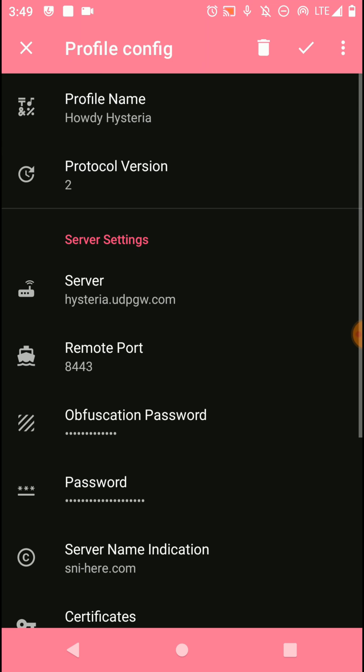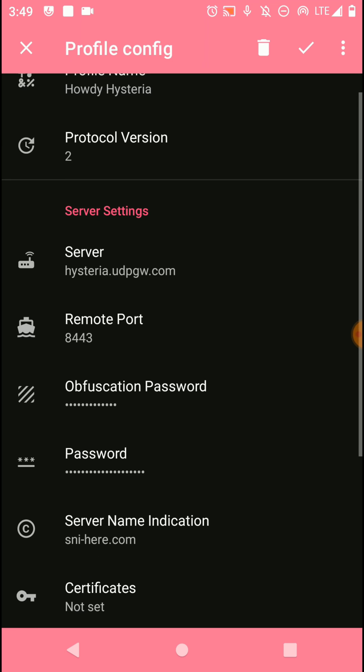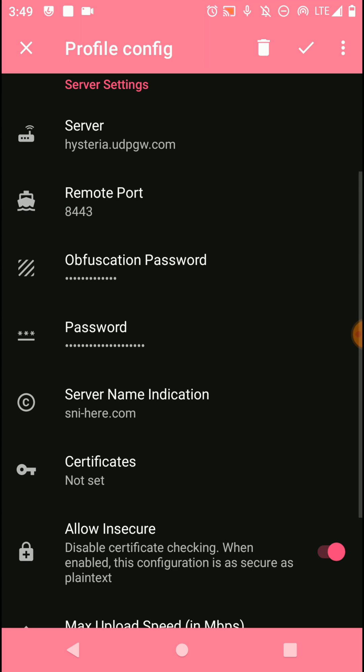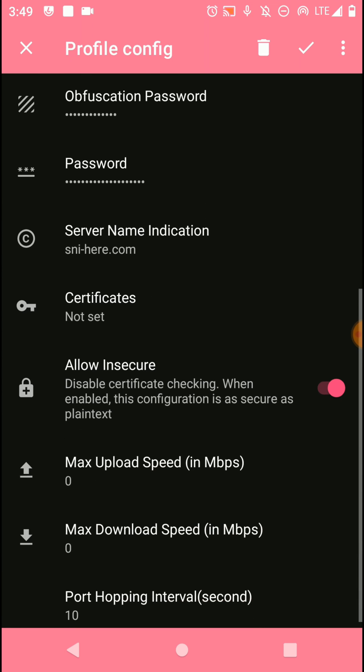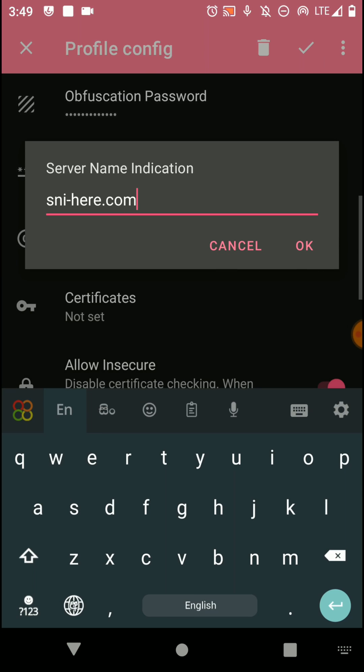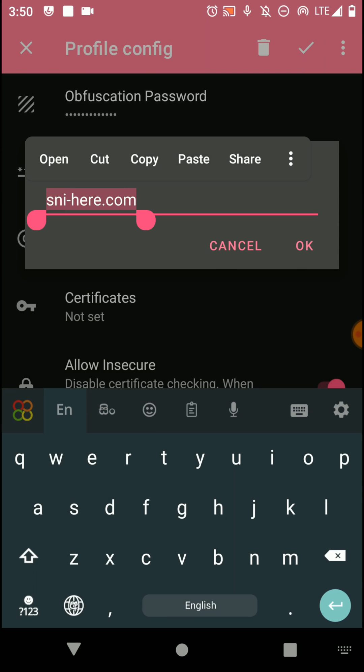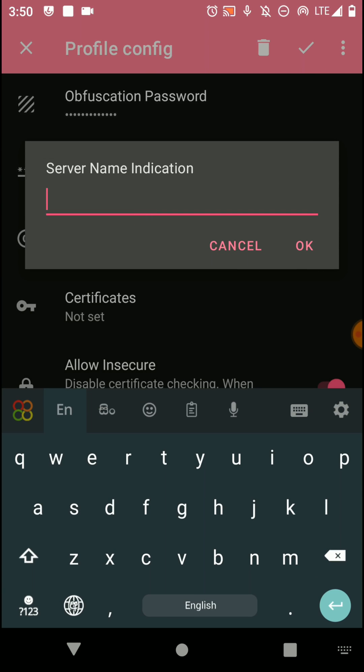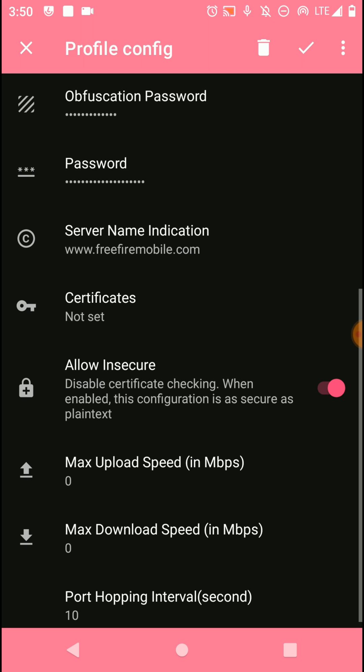Now again click on this edit option, then scroll down and select the server name indication option to import your SNI name. If you don't know the way of finding an SNI work host, you can refer to the video that I added to the description of this video and then you will be able to find this server name indication.